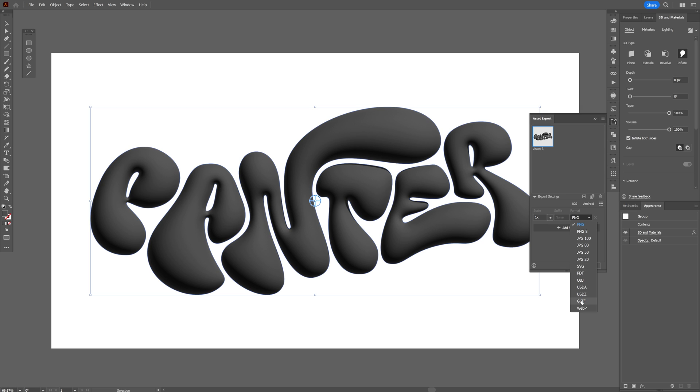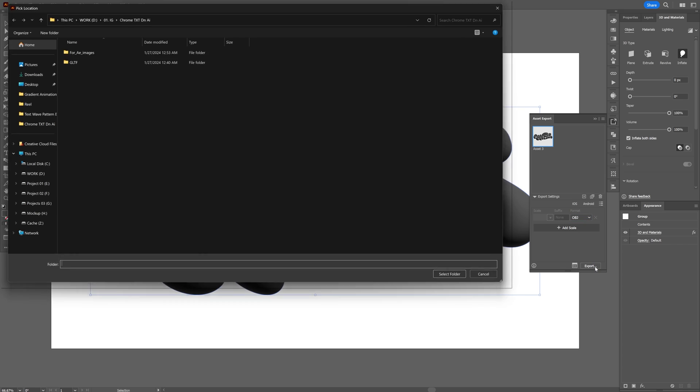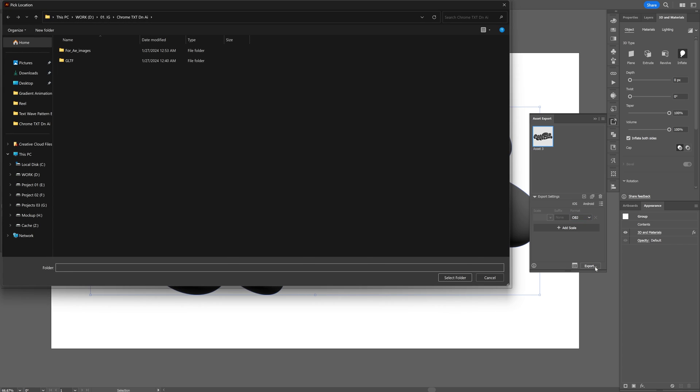With GLTF you can import it into After Effects and animate it in the latest After Effects but I'm going to go with object, click on export, select location.